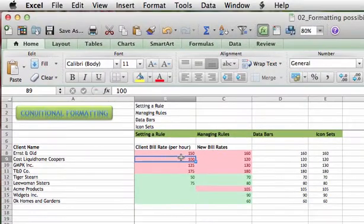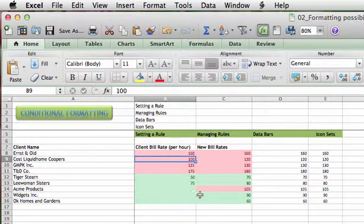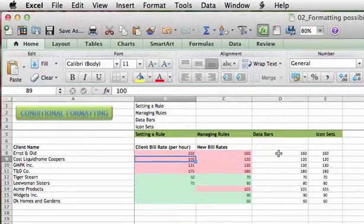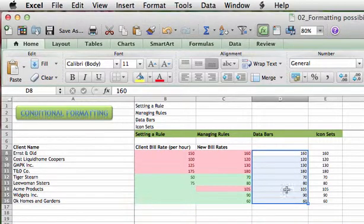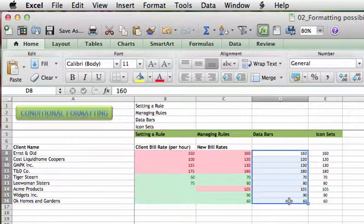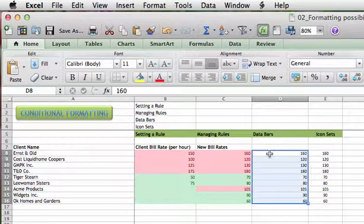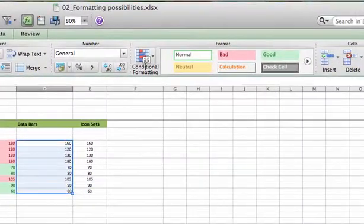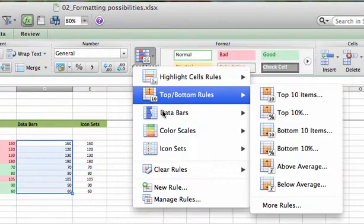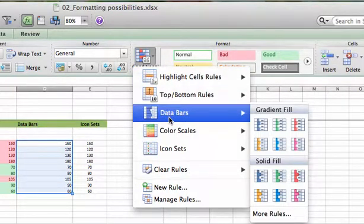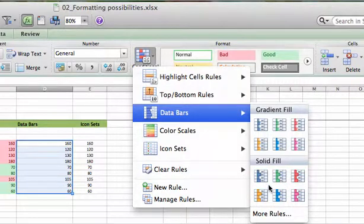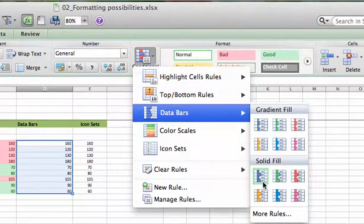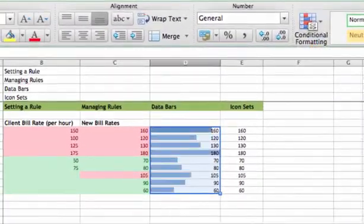Those are some pretty good tools for formatting our data in a table, and they do make some values stand out. But let's look at a couple more dramatic options included with Conditional Formatting. In column D, we're going to look at Data Bars. Let's highlight our cells that we want to apply some Conditional Formatting Rules to in column D. We're going to highlight D8 to D16. We'll go to Conditional Formatting Tool, go down to Data Bars. You have a couple different options, Gradient Fill and Solid Fill. We're going to choose a solid fill first, and we're going to choose a blue data bar.